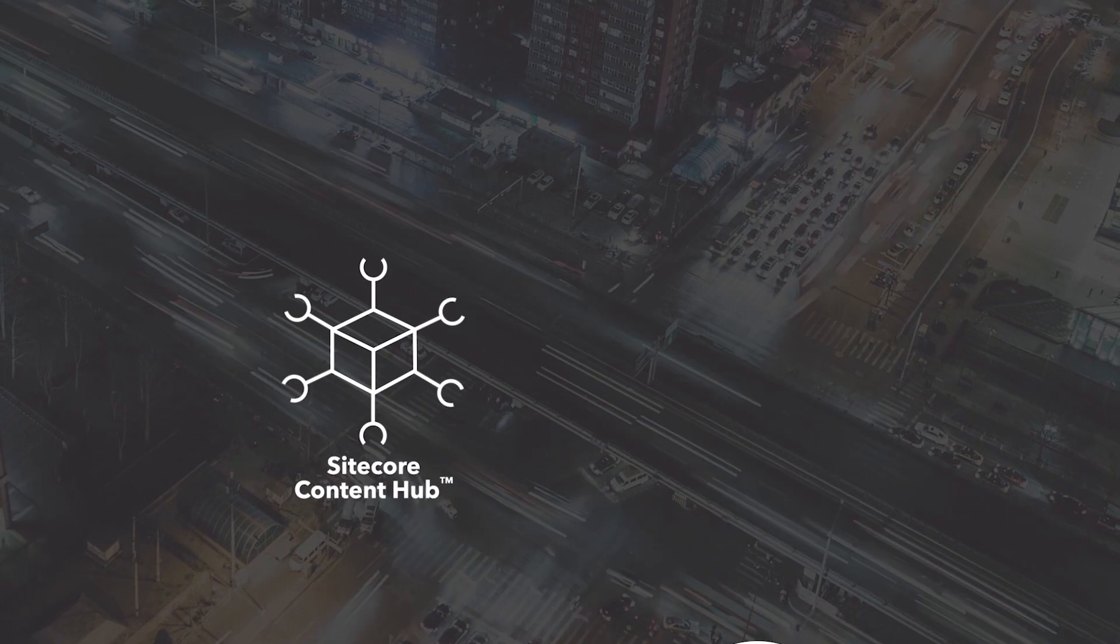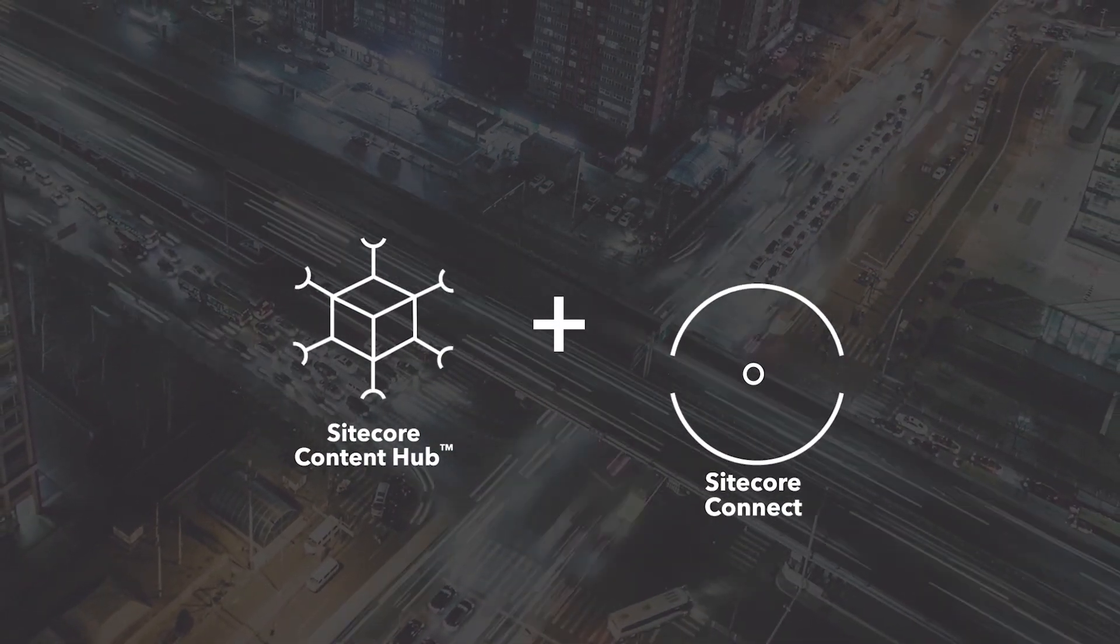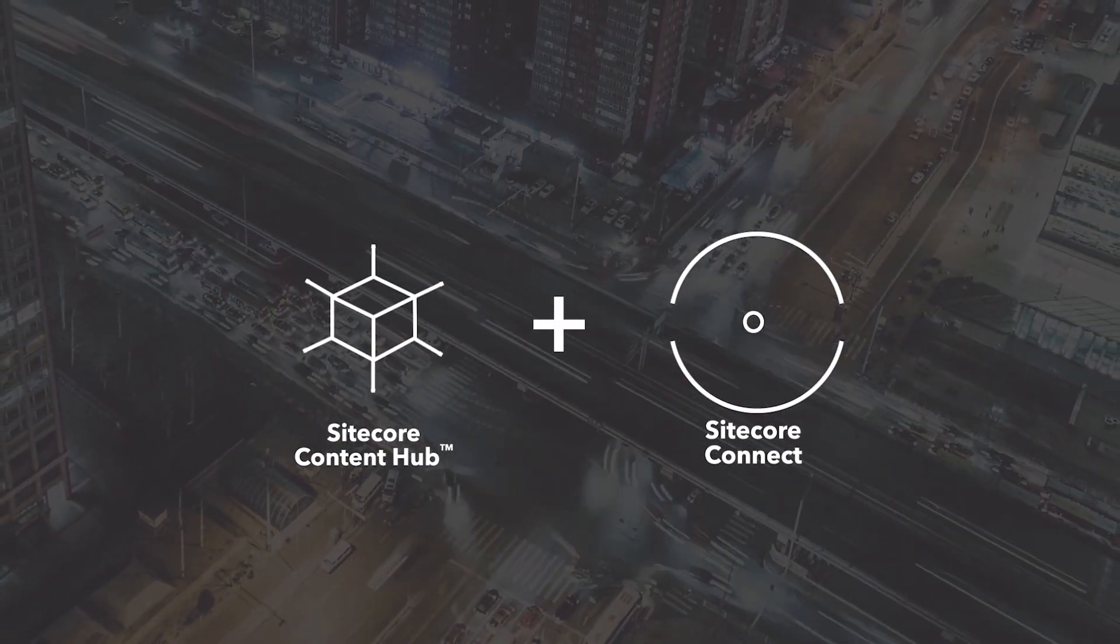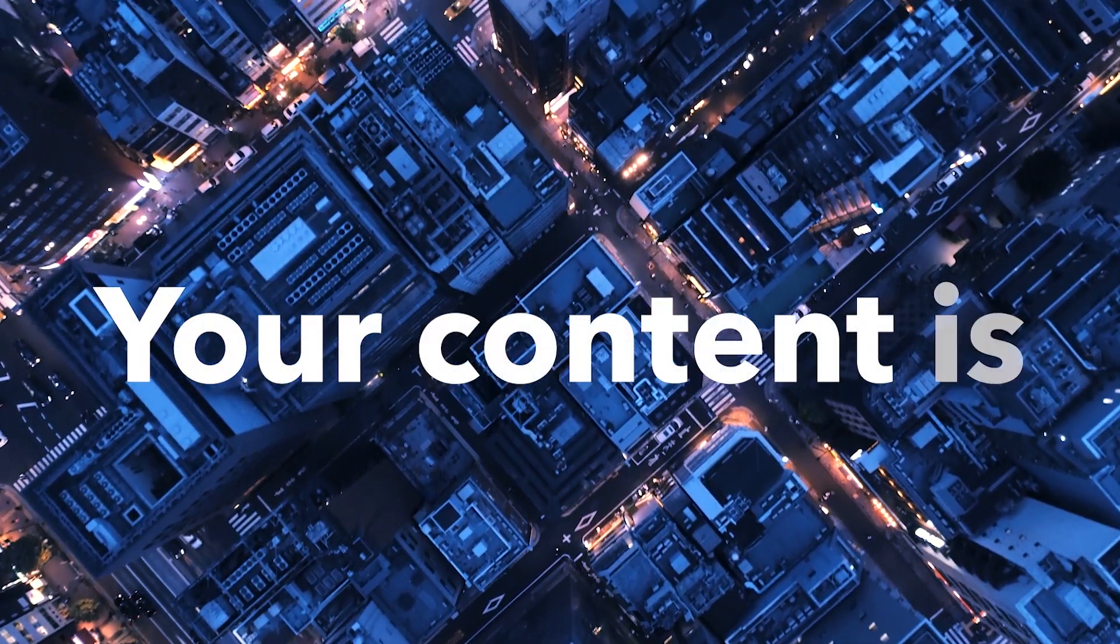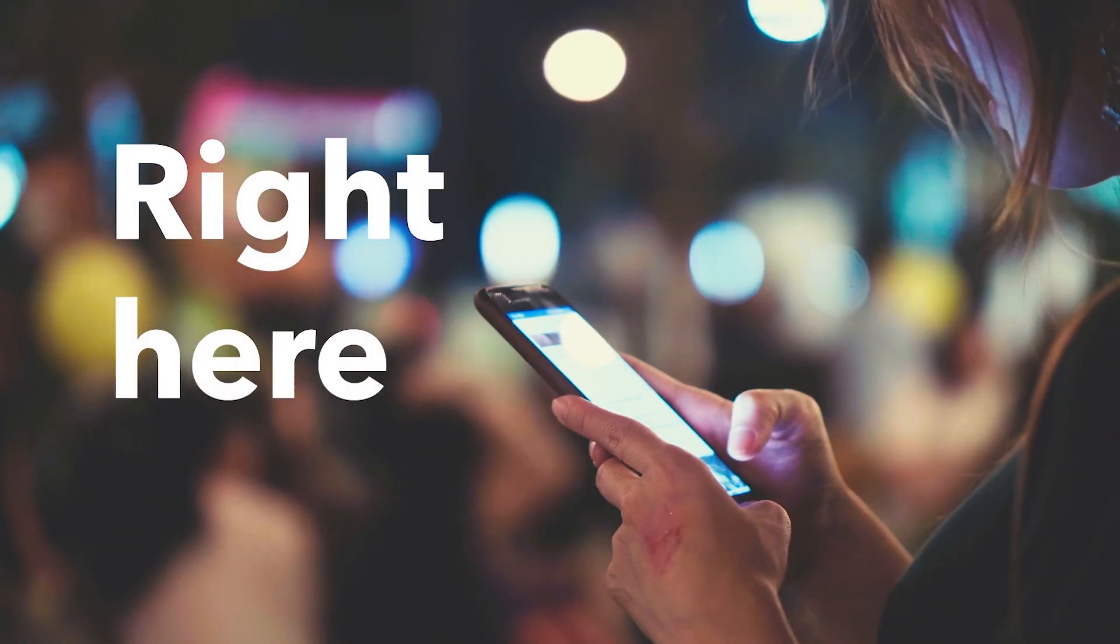Use the power of Sitecore DAM and Sitecore Connect for Salesforce Marketing Cloud to make sure you always know exactly where your content is, right here.